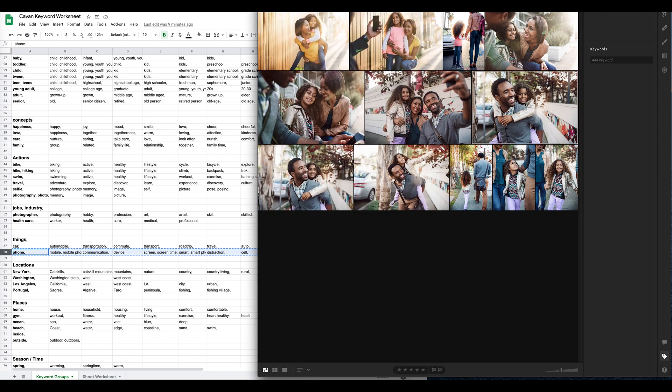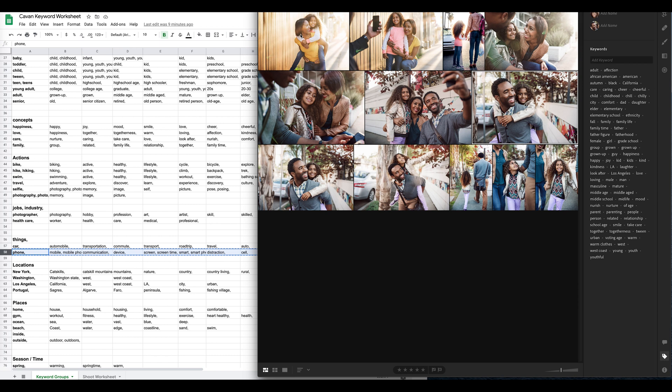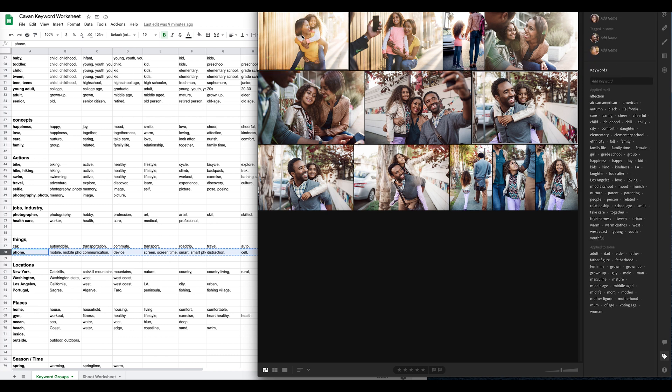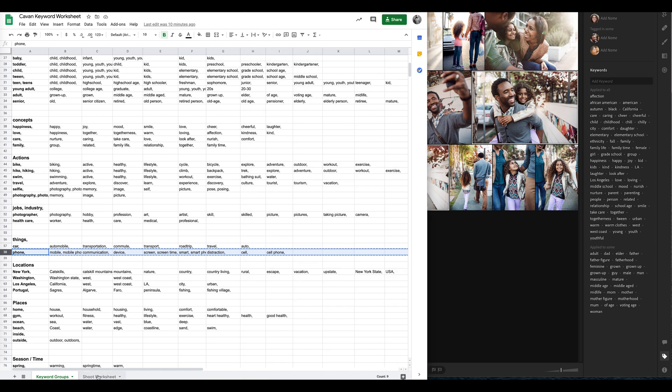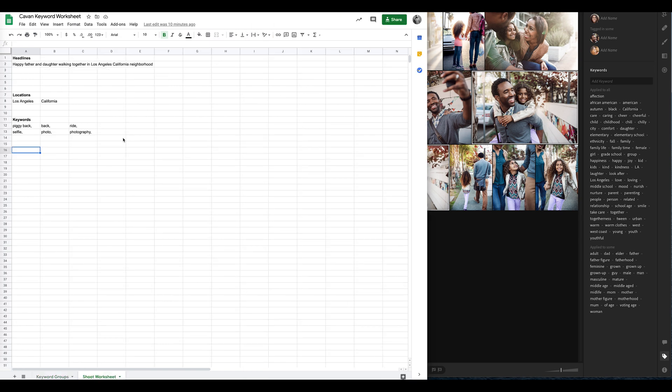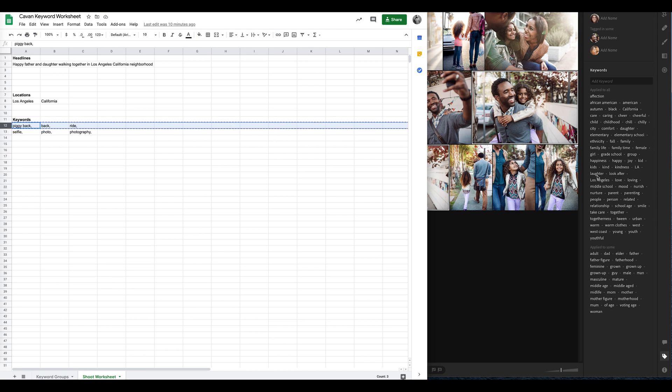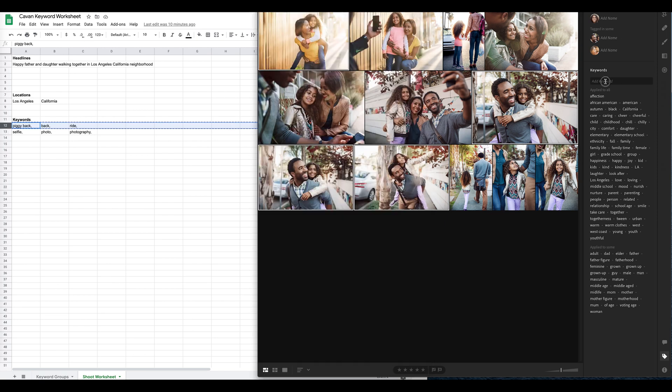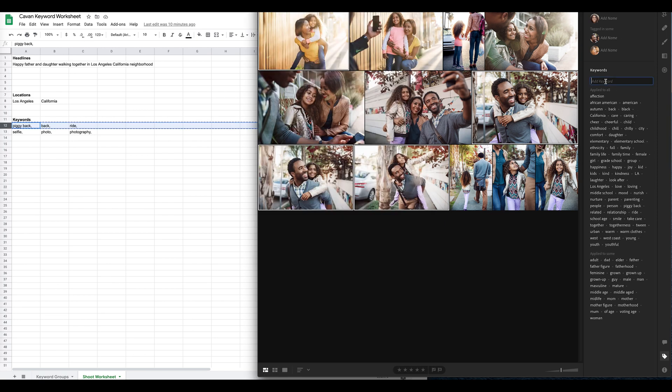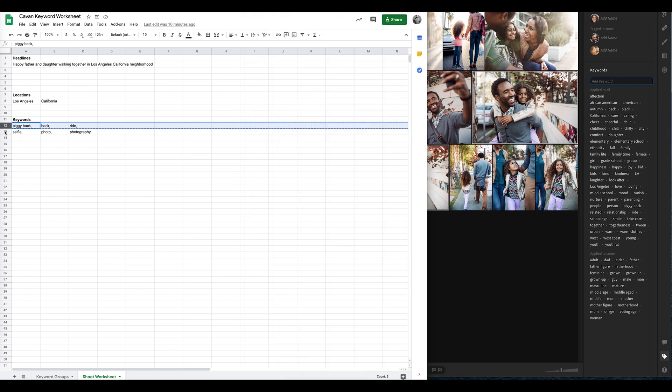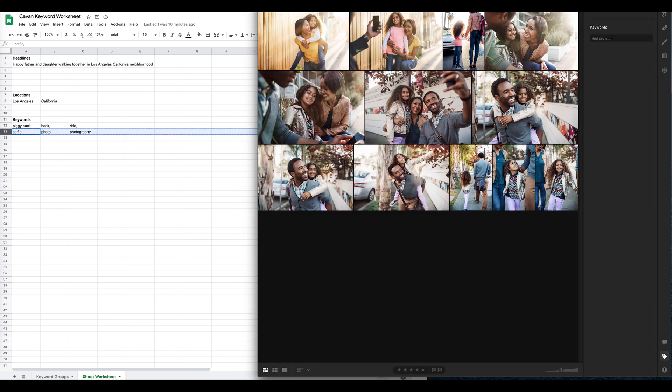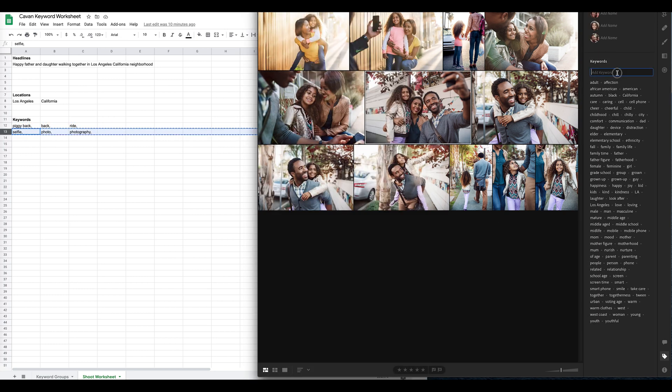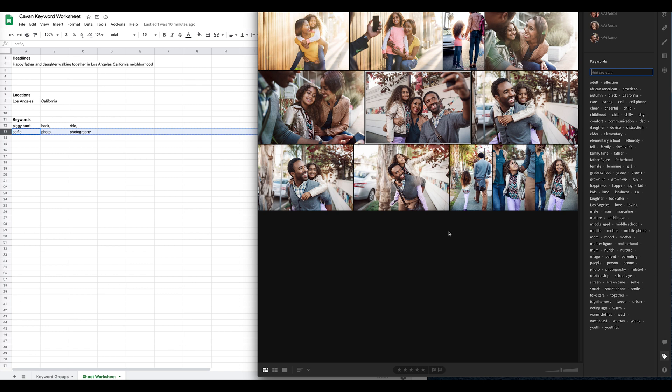Look at this piggyback one. Here's a piggyback. Here's a piggyback. Here's a piggyback. And in my little key, my worksheet over here, I put piggyback. And I'm going to copy that, and I'm going to put the piggyback because that's what they're doing. And then on the selfie one, I'm copying that, and I'm putting that selfie over here. Guess what? Keywording is done that fast.